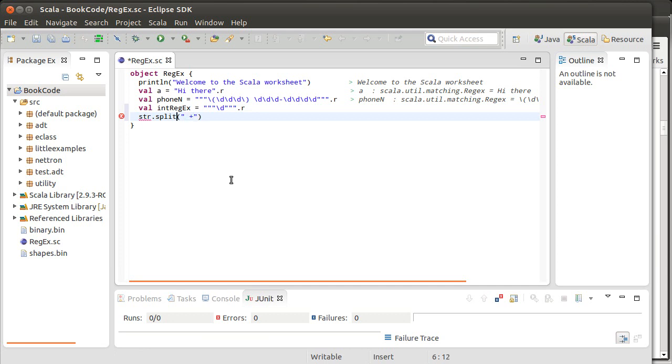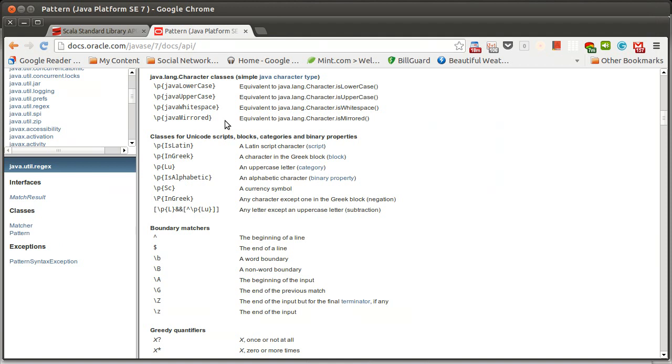If you ever ran into a situation where you tried to split on periods, you might have noticed that. Now, I think about it. I think we missed that up here earlier in the API. We talked about backslash t. We didn't talk about the fact that dot represents any character.